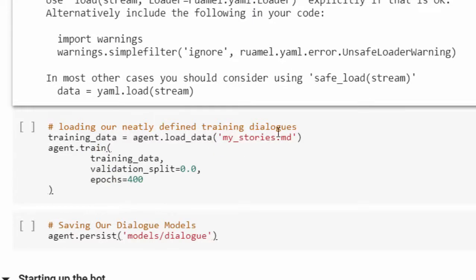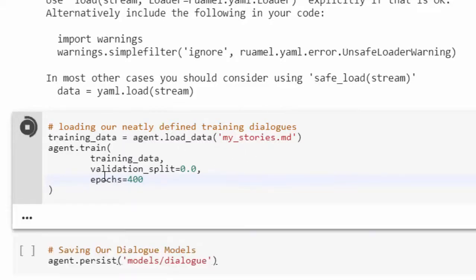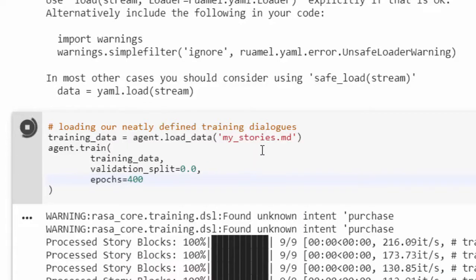Now we feed our story into the agent to train it. Here's a sample of the story and the agent will use that to train itself. It uses epochs and gives us loss as well as accuracy. This step takes time, and most errors happen here if your dataset is not properly prepared.